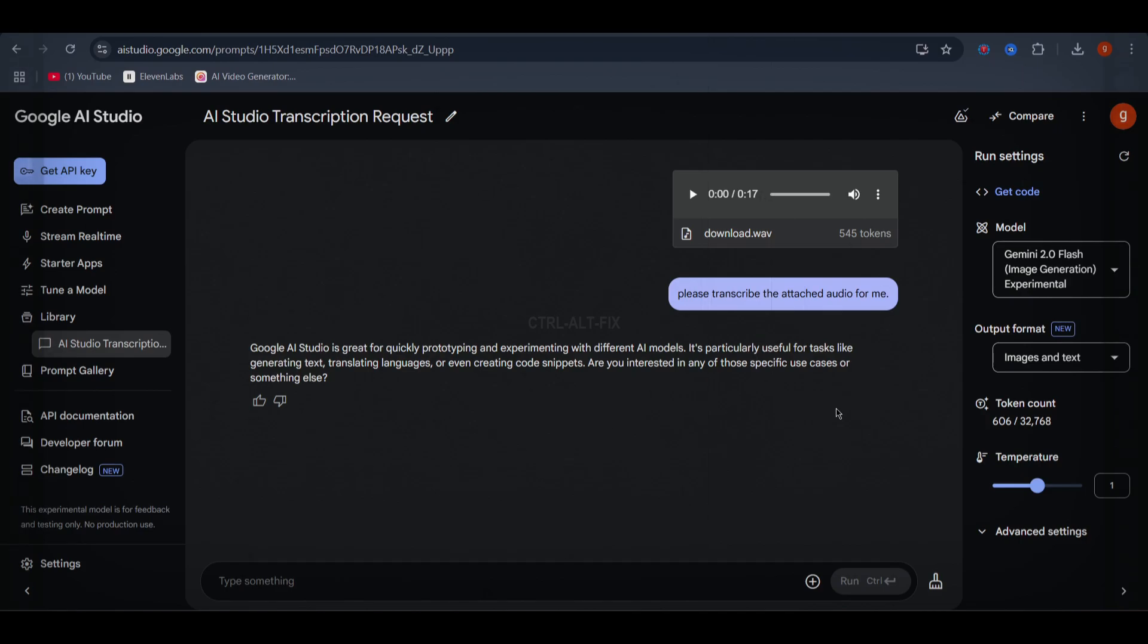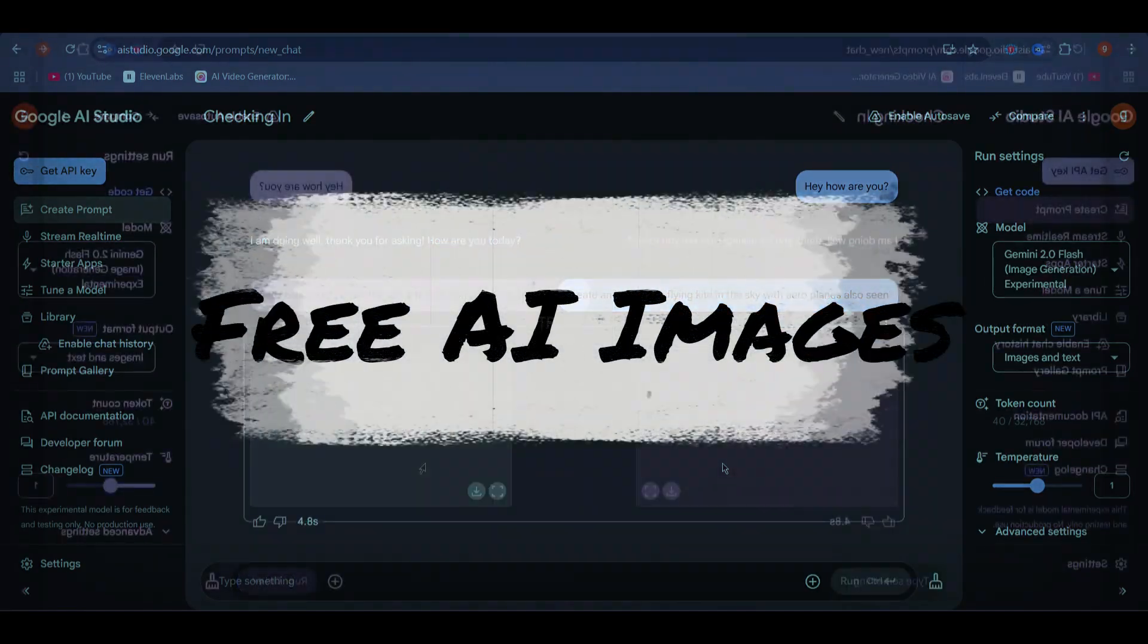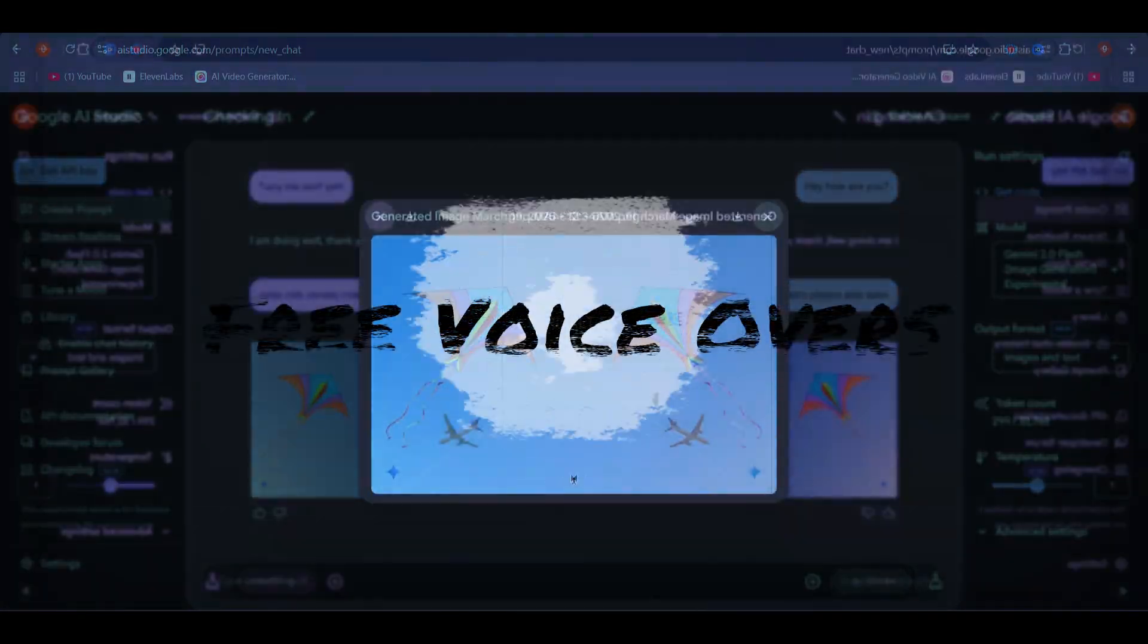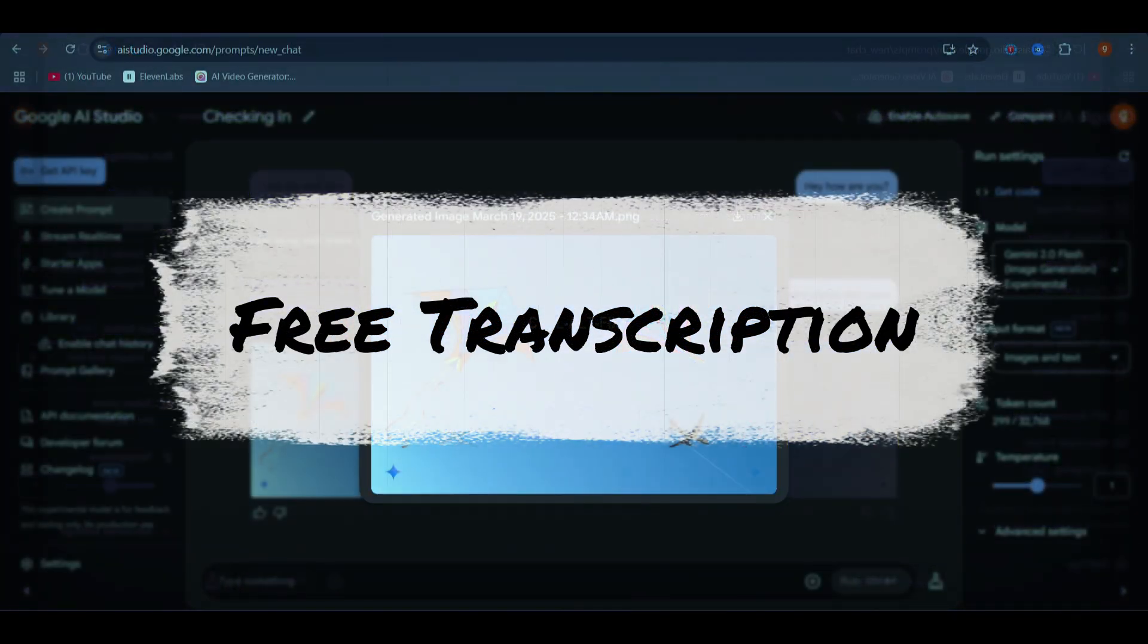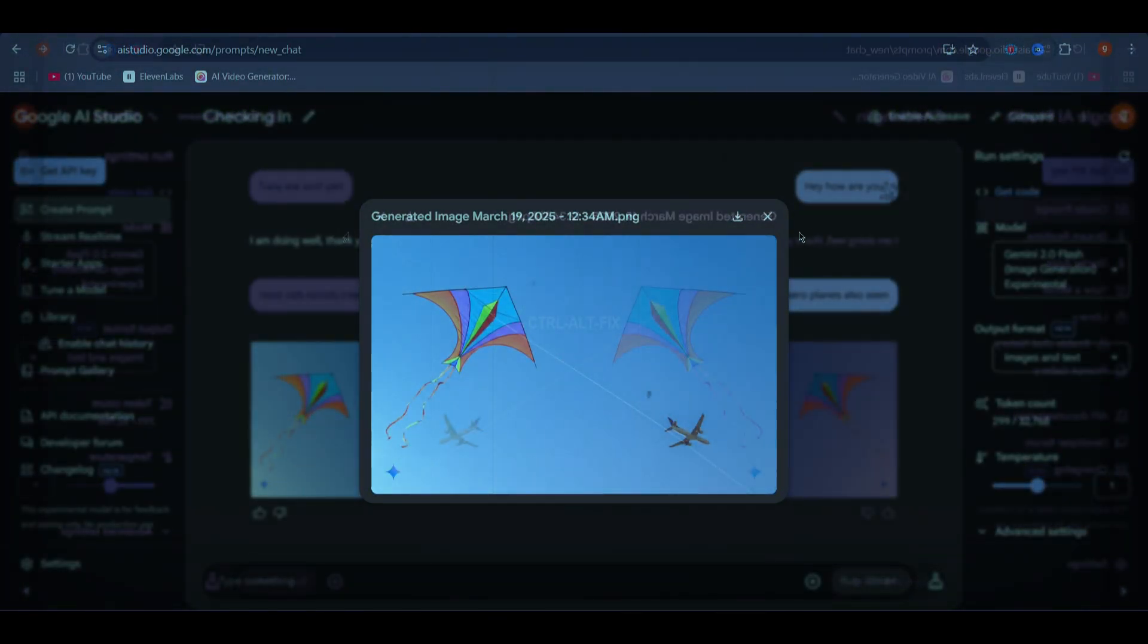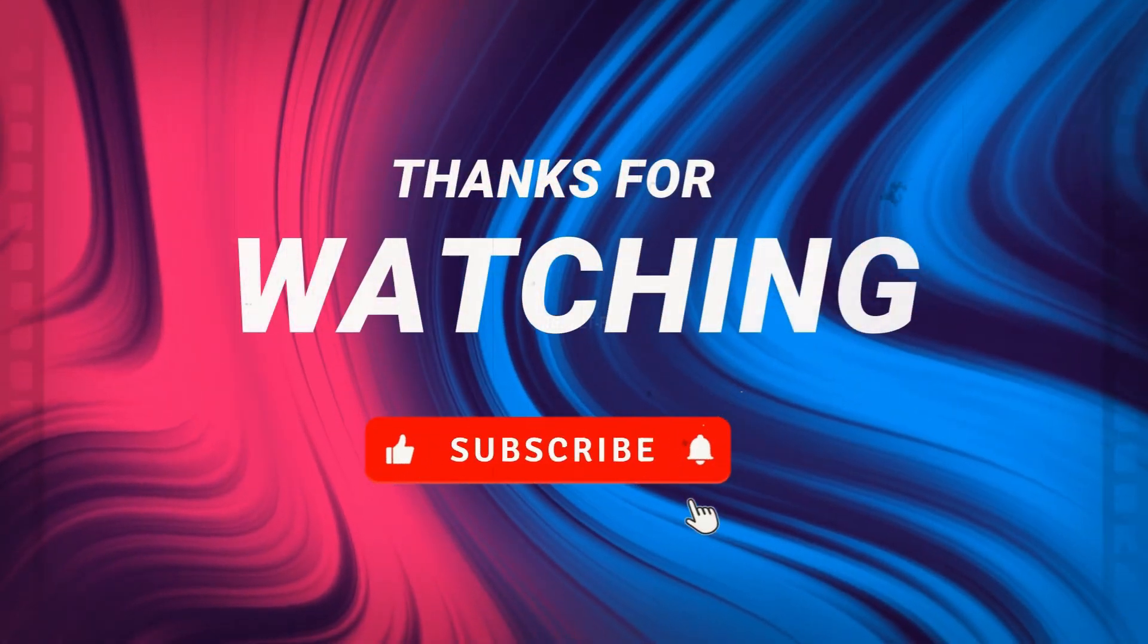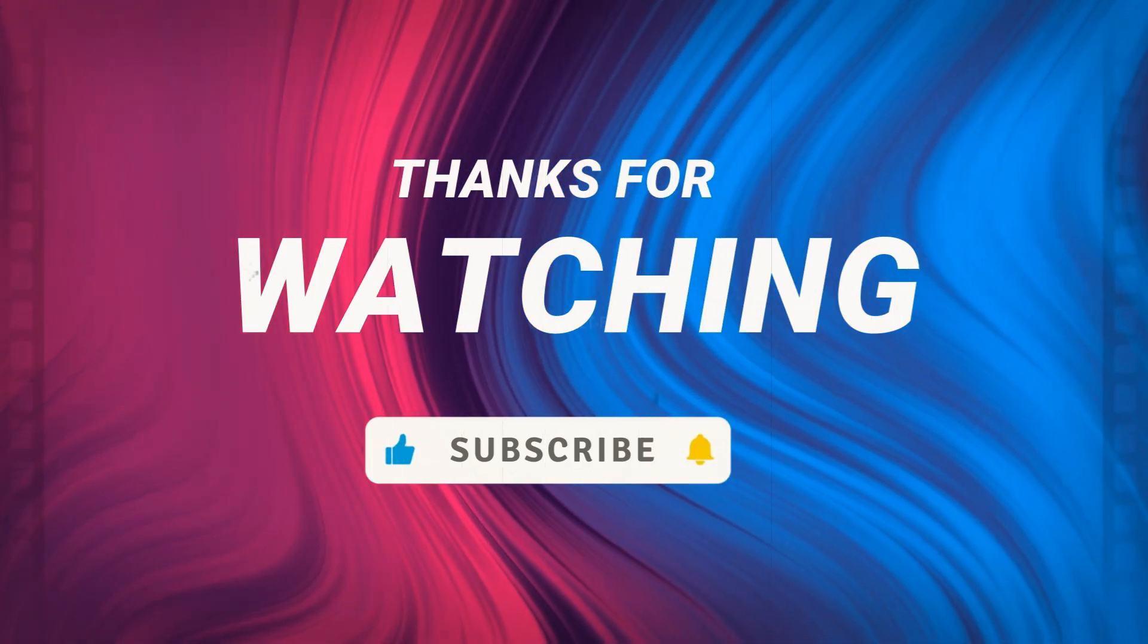And there you have it. With Google AI Studio, generate stunning AI images, create free voiceovers, transcribe audio in seconds. So why not try it out for yourself? Hit that like button, subscribe for more AI hacks and let me know in the comments which feature you're most excited to use. Thanks for watching and see you in the next one.